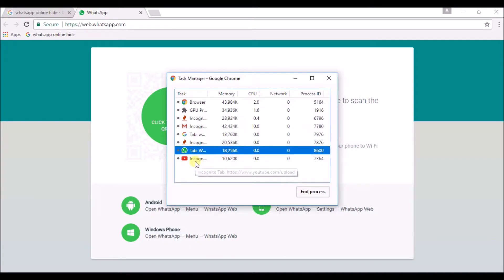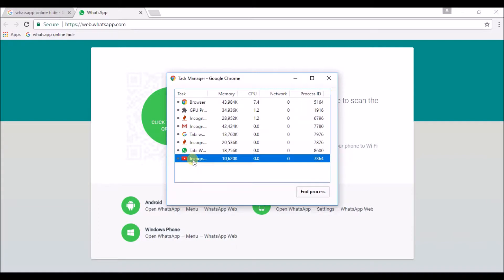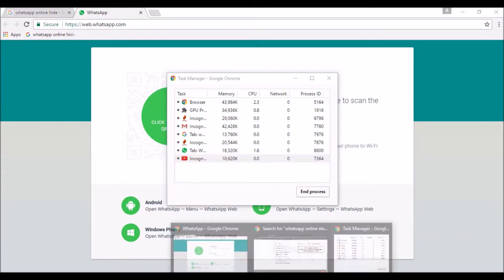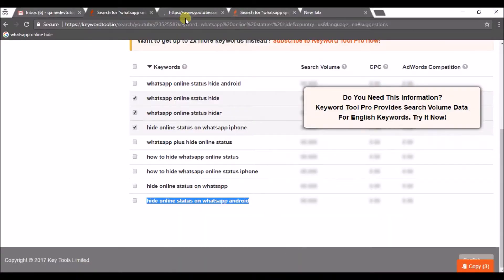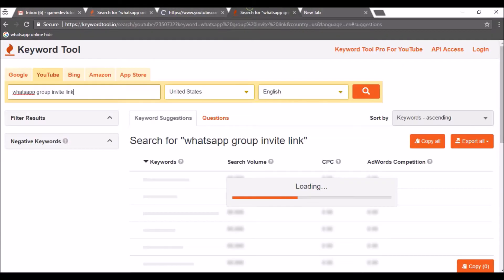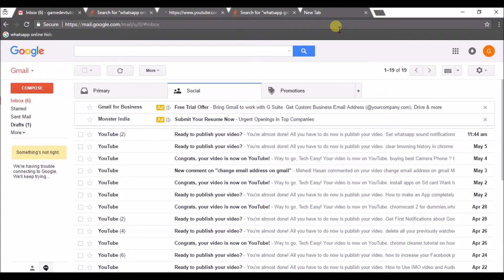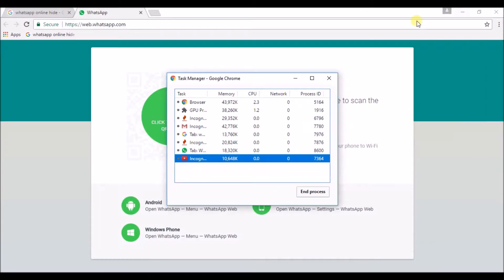So this incognito window, I'm using incognito also. So, that's why it's also showing incognito also. This tab is WhatsApp, and that is only what I am working.